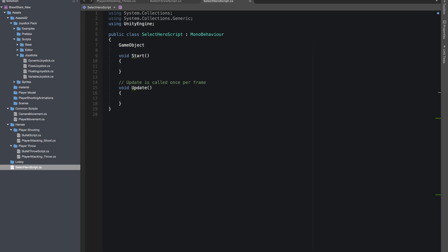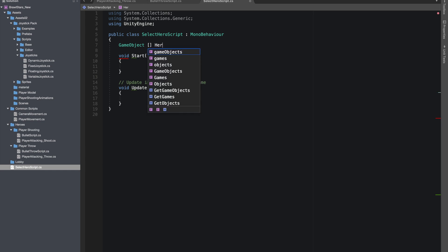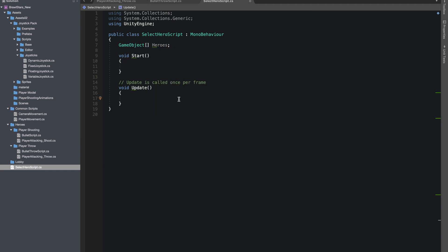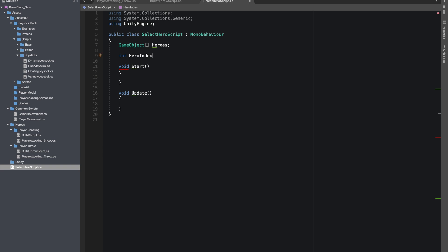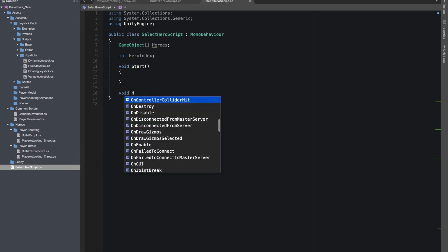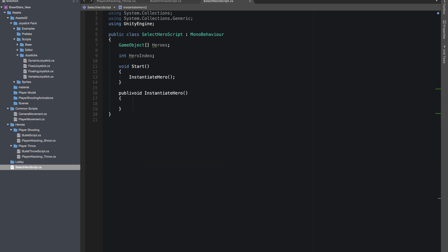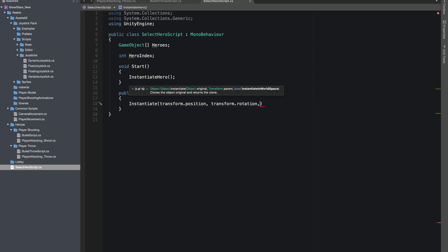Inside the script, I'll make an array of game objects that will hold our heroes, and an integer I'll name hero index. This integer will be responsible to tell us the last hero that we selected. I made a function instantiate hero and I'm calling it in Start. Inside the function, I'll instantiate our hero at hero index.